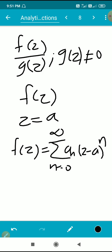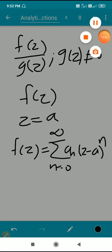We have covered the basic definitions and properties of analytic functions. The related theorems will be discussed in the next video. Thank you.